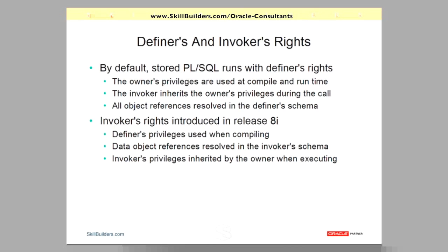The invoker, therefore, needs nothing at all other than execute privileges on the code itself. This was how PL/SQL works when it first came and installed PL/SQL in release 7.